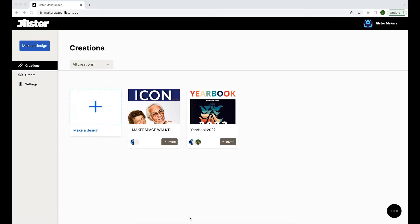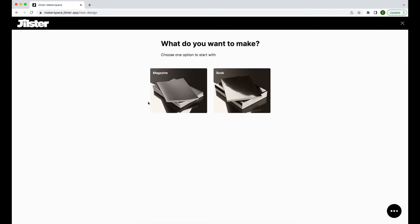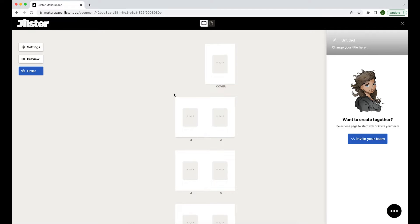Once you're logged in, you're brought to all your creations, which is what you see on the screen now. Here's where you can either continue editing, make a new design, or even place an order. But today I would like to walk you through the process of making a new design. So let's click the make a design button and let's begin with a magazine. Now we are in our creations overview and we're just going to change the title to Makerspace walkthrough for now.